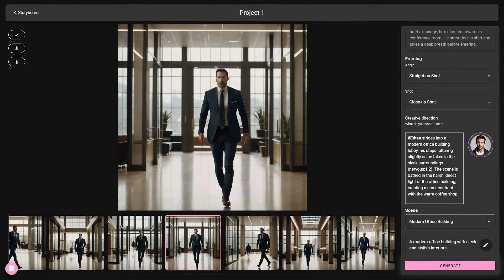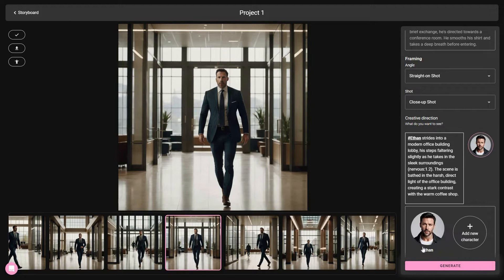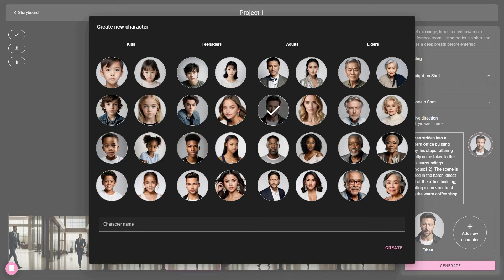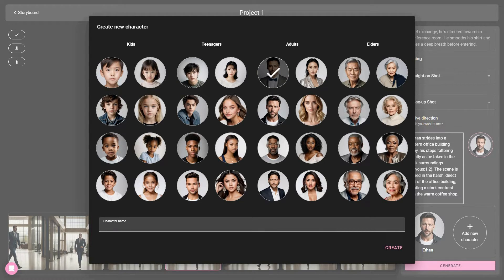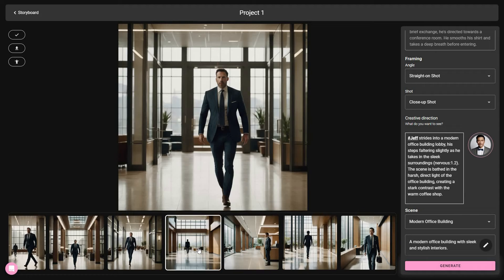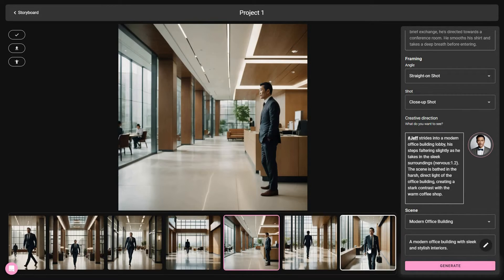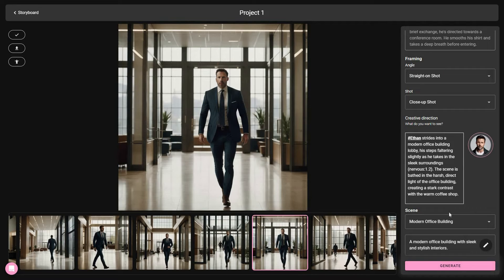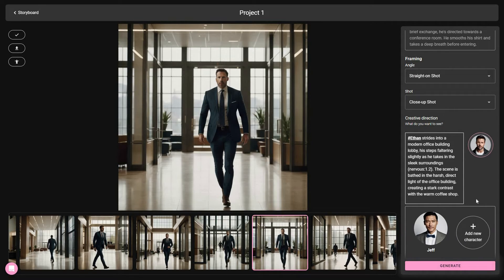You can even modify the creative direction prompt to further change your image. A great feature here is that you can add new characters. On this particular image there is only one character, but we can add another. Click the plus icon, select a character, name him Jeff, and click 'Create.' Now you can modify the prompt for Jeff from this box and then click 'Generate.' We now have new images with our new character Jeff. You can continue adding more characters as needed.